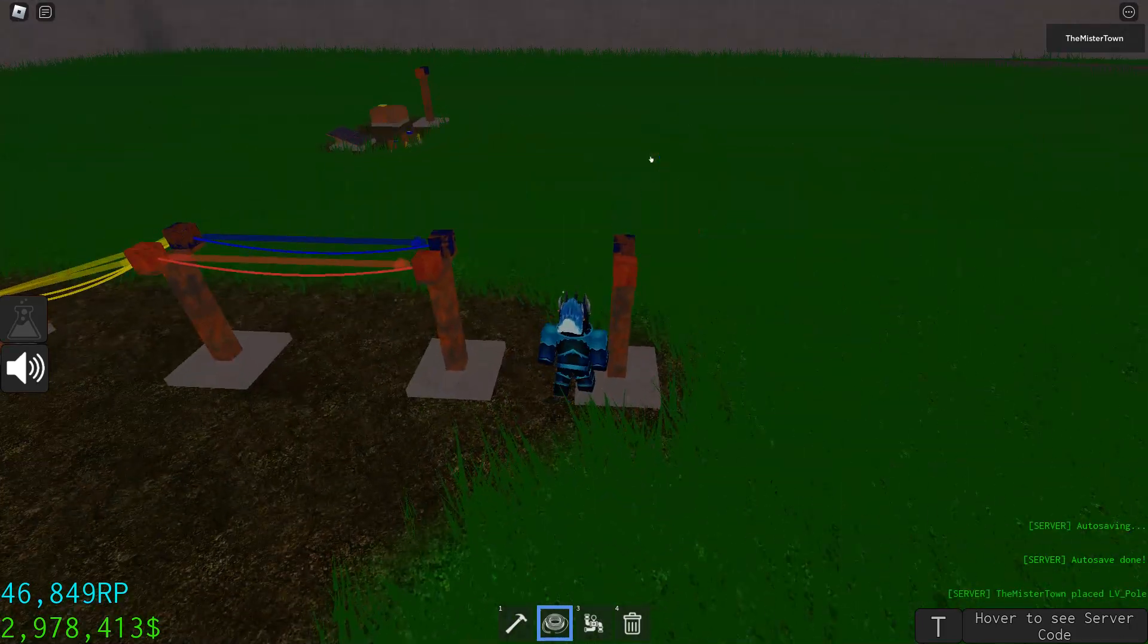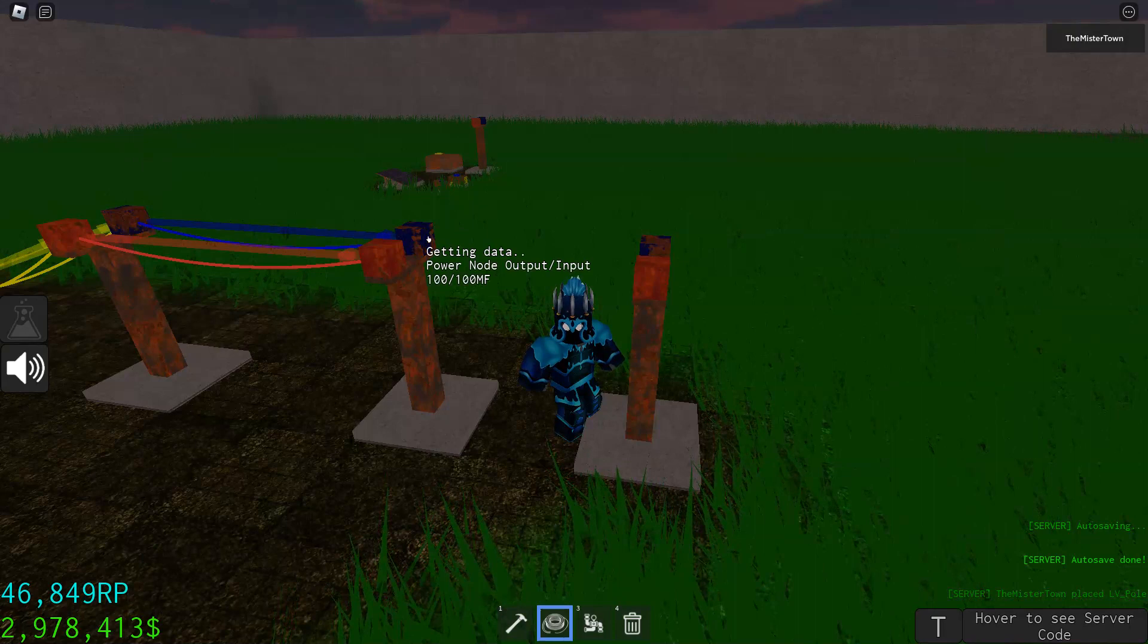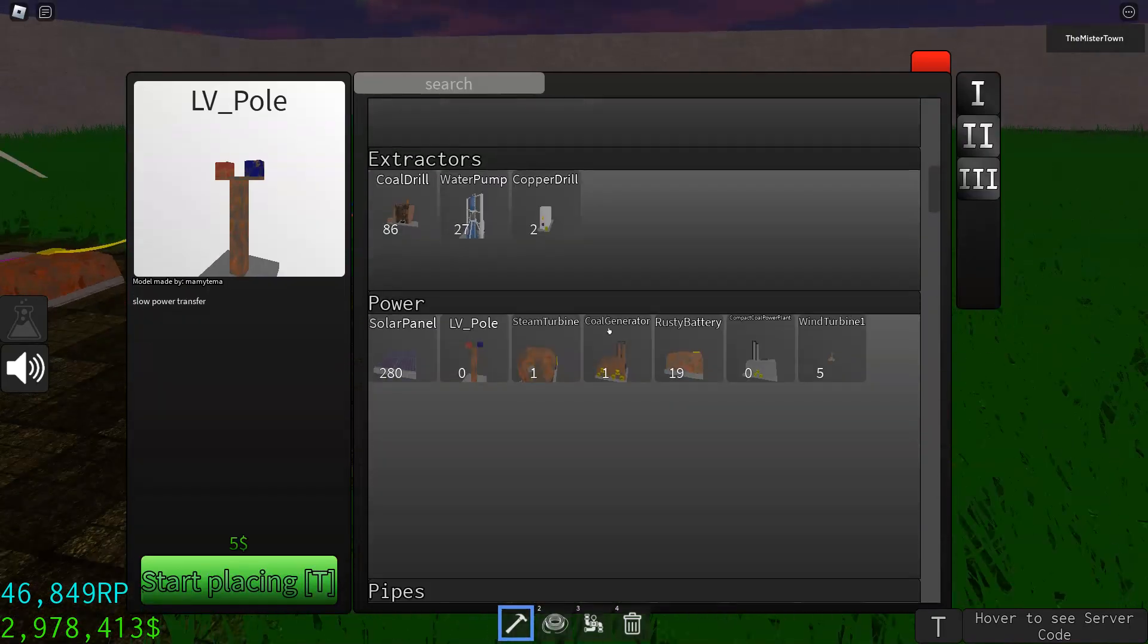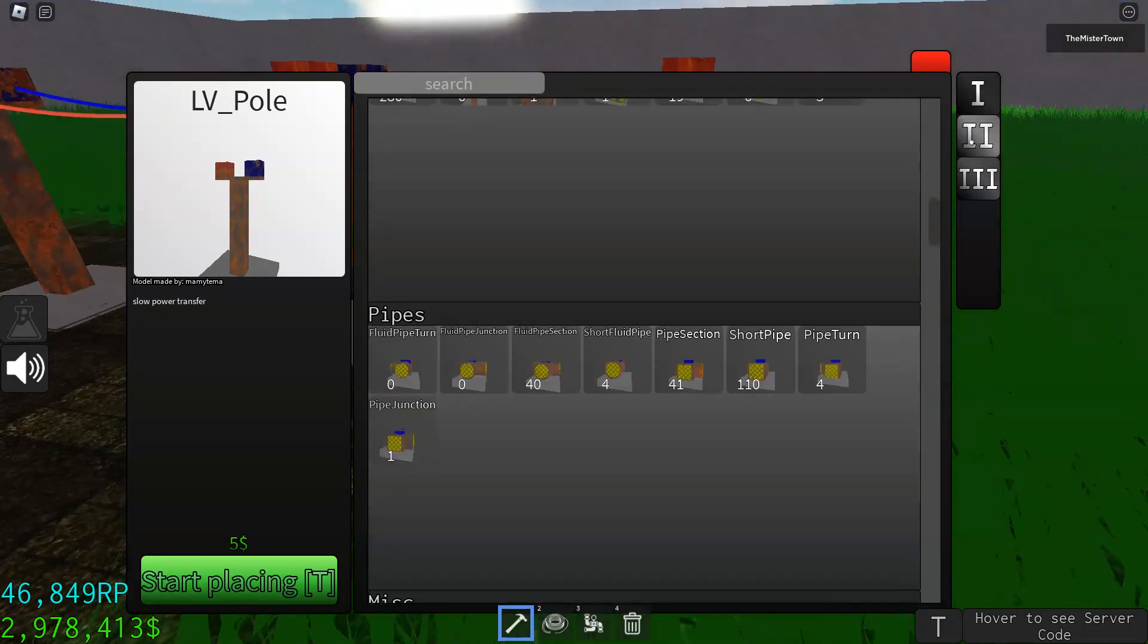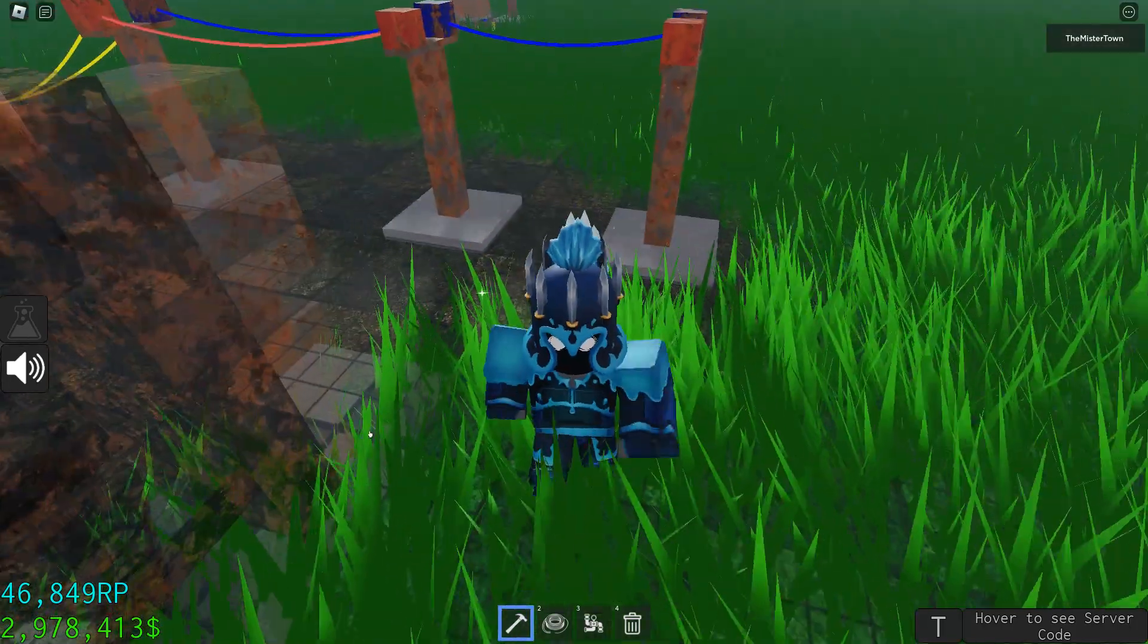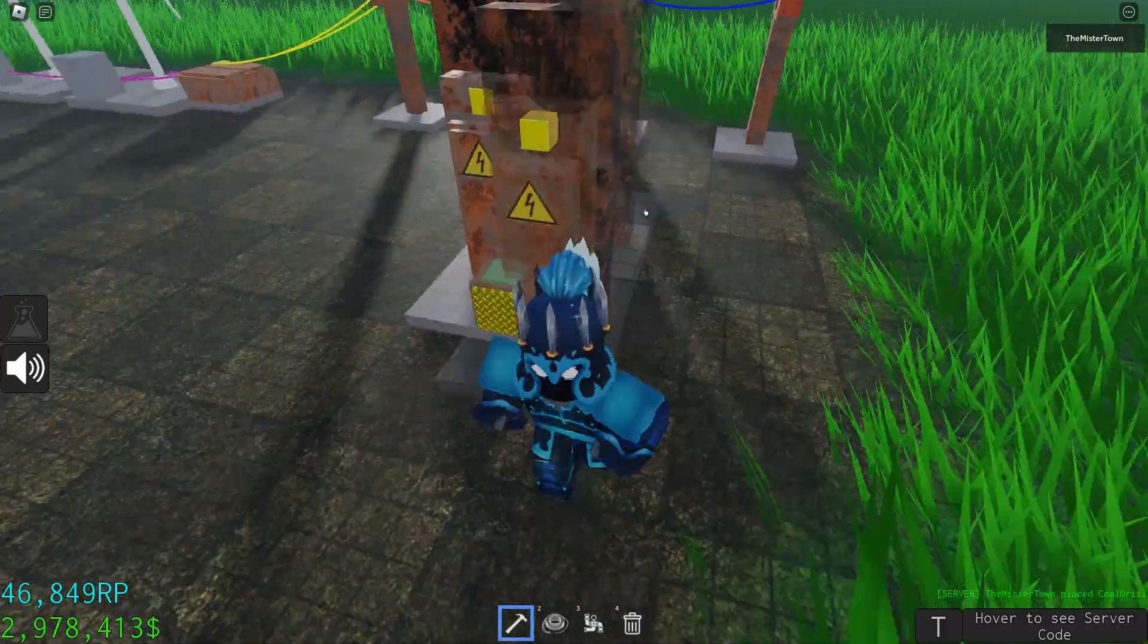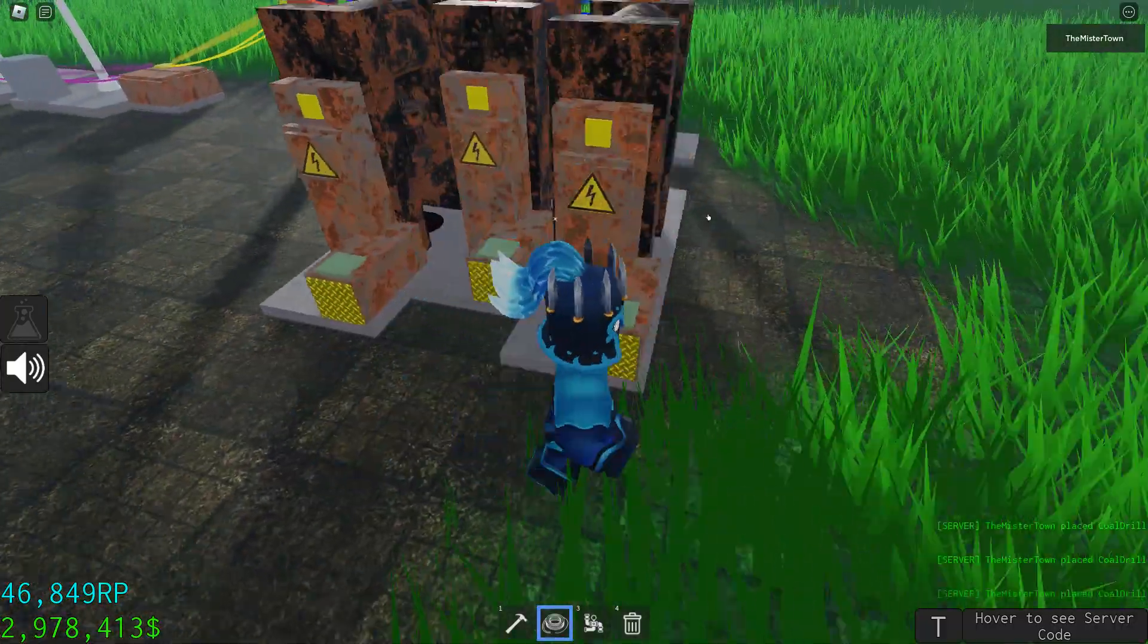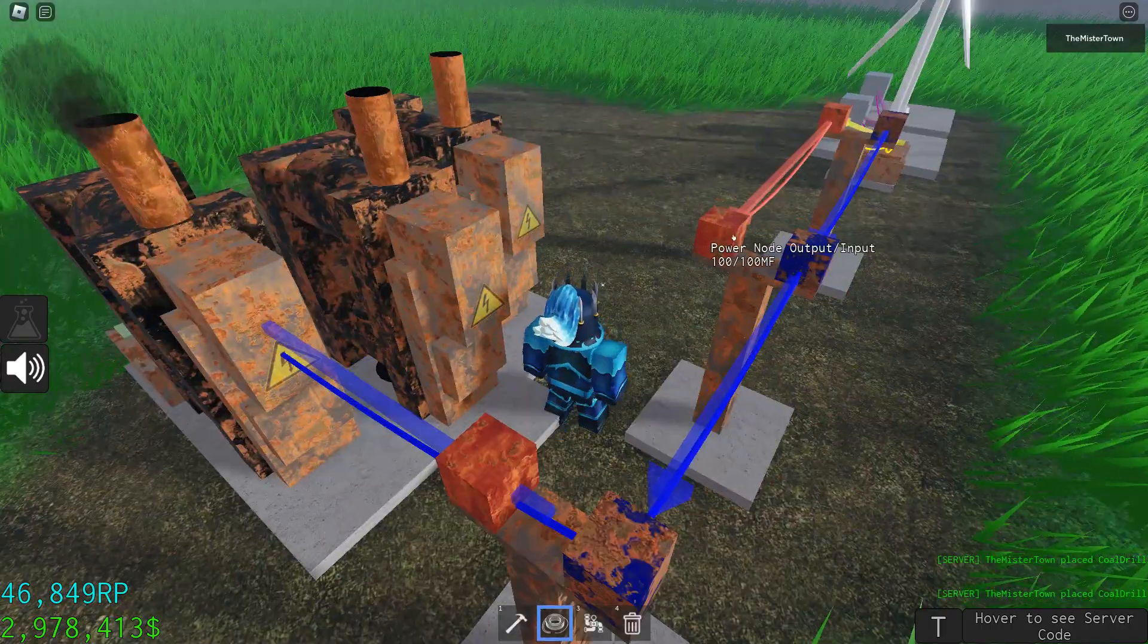For traveling long distances, you could just put some coal drills along the way like this.